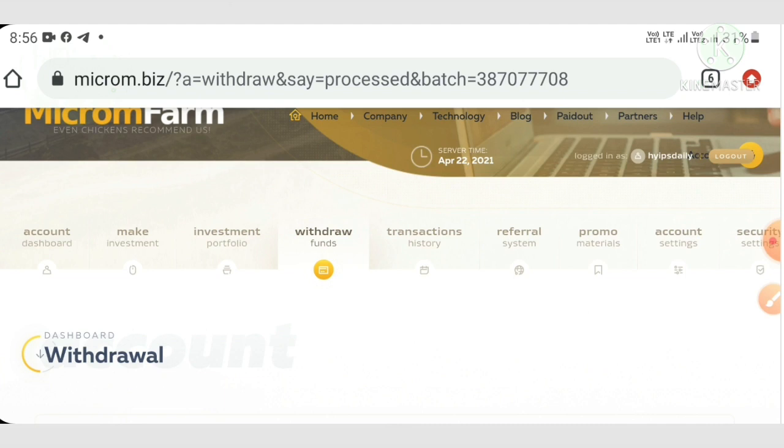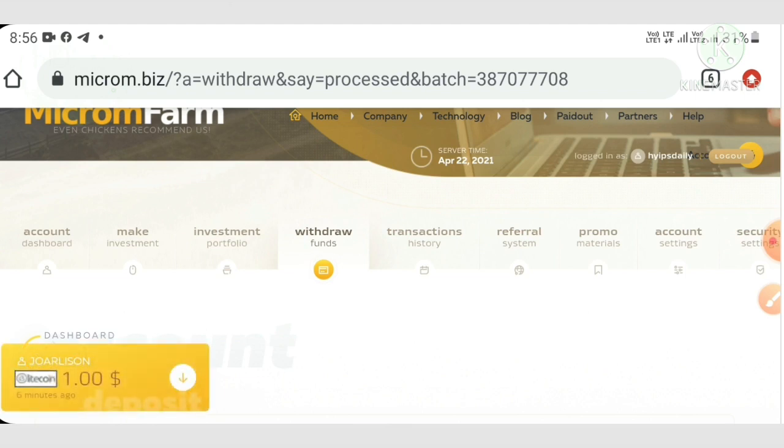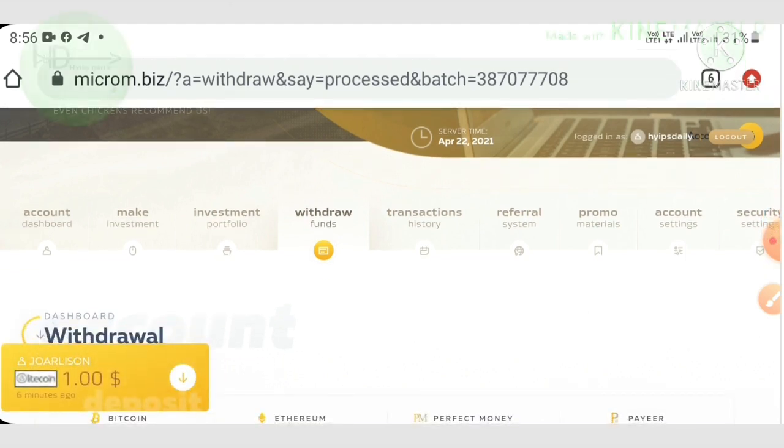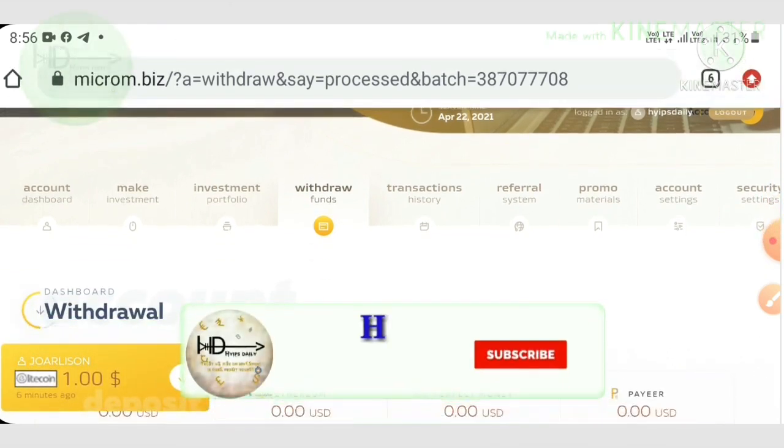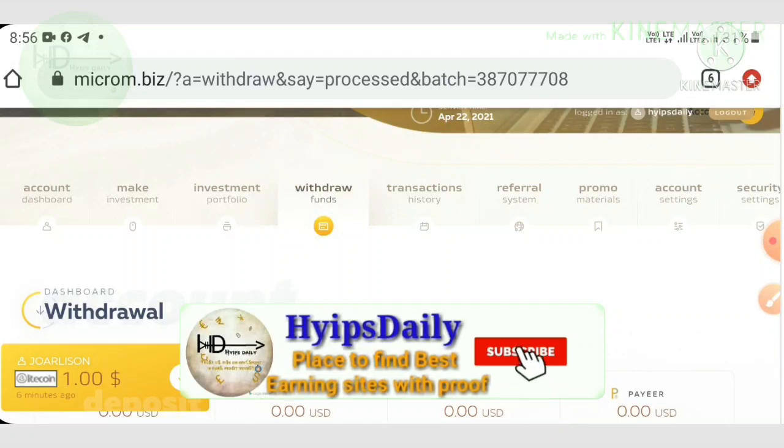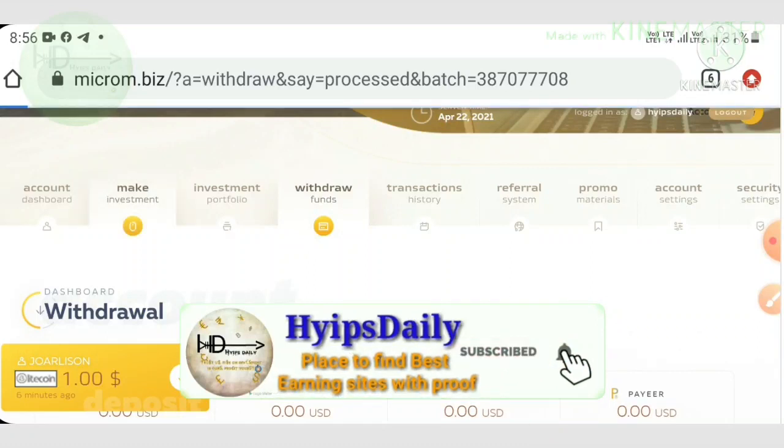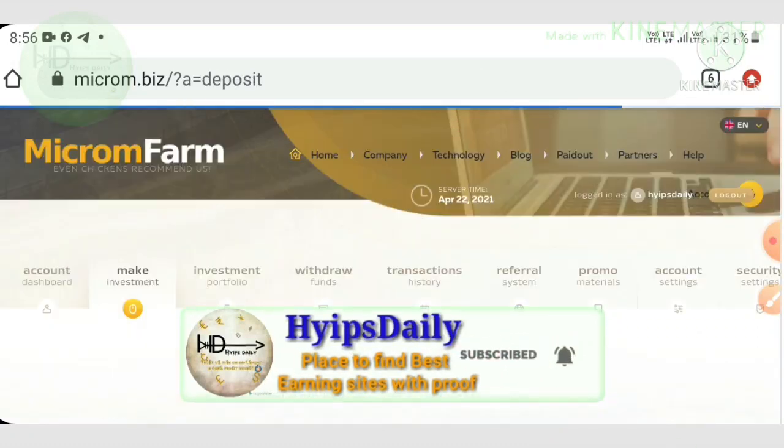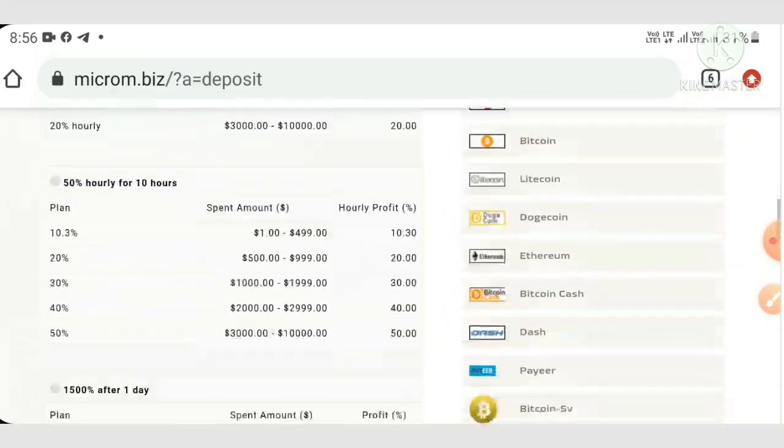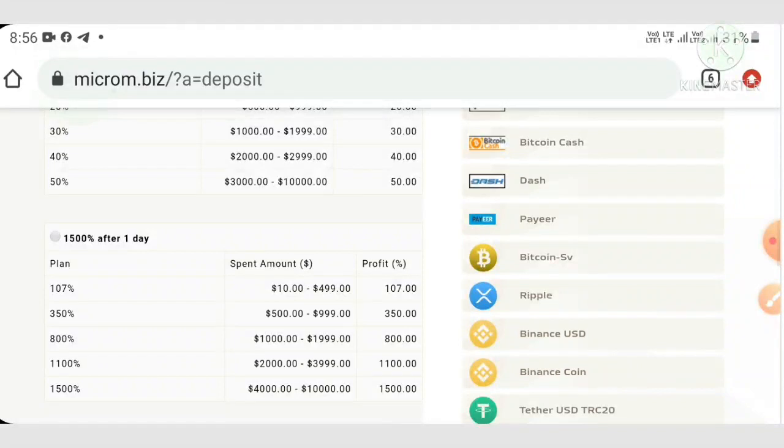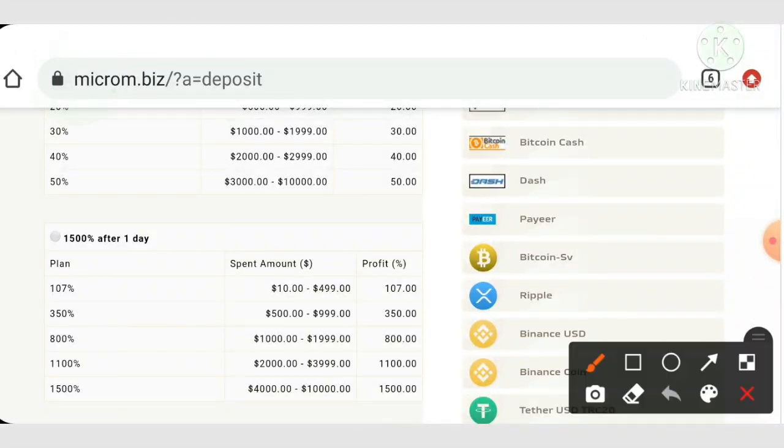My suggestion is you can invest in plan two or plan three. If you're a low risk taker, then my suggestion is you can go for the ten dollars plan. If you are a good risk taker, then you can go for plan three.